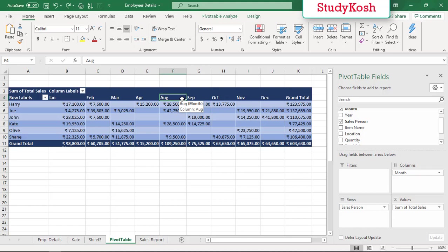Similar to that, we can make pivot charts as well. Pivot chart is also the visual representation of pivot tables, and both charts and tables are connected with each other, just as we did in our earlier lecture.